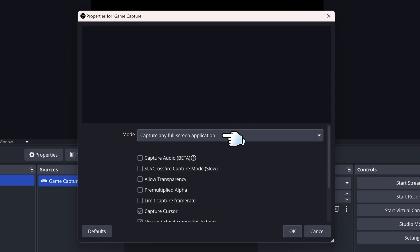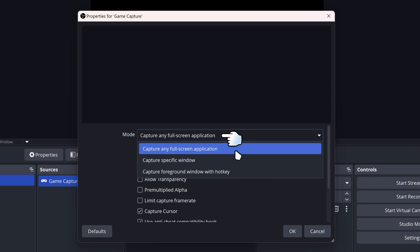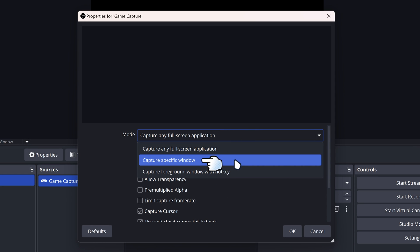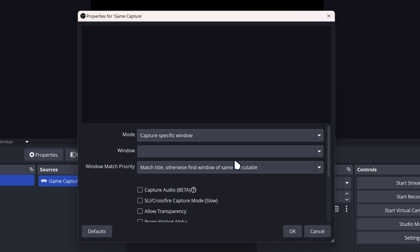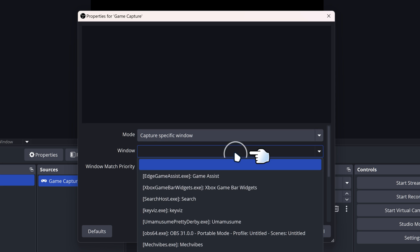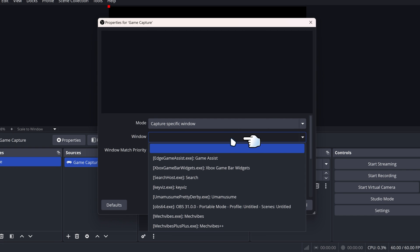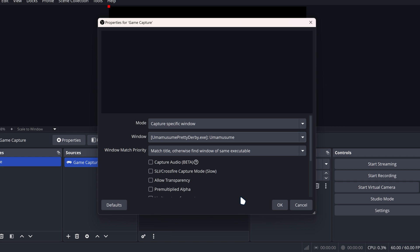And then for the mode, you want to select Capture Specific Window. And then for the window, you want to look for your Uma Musume game. So we're going to just select the Uma Musume game.